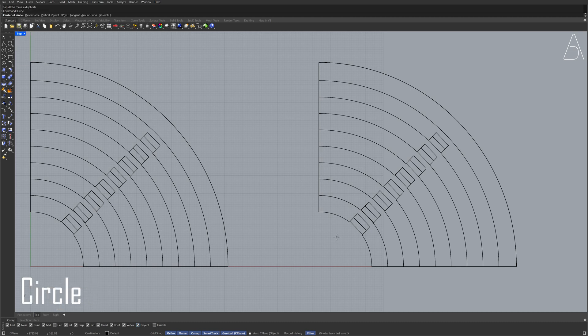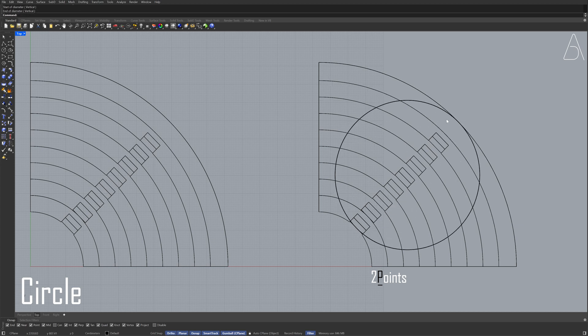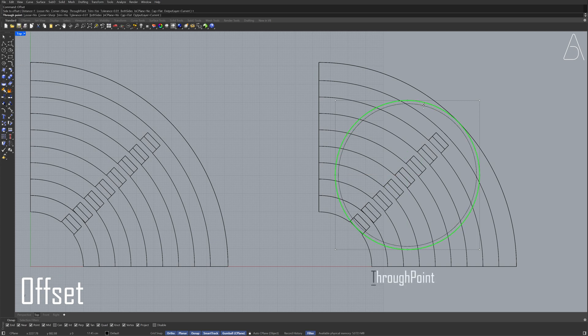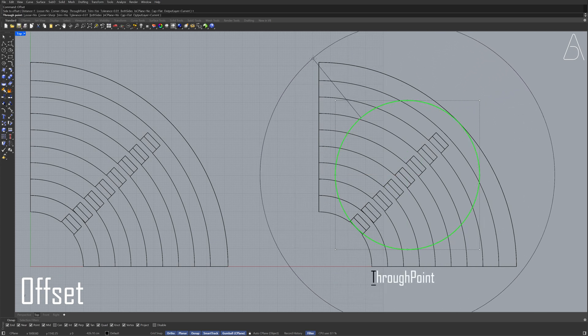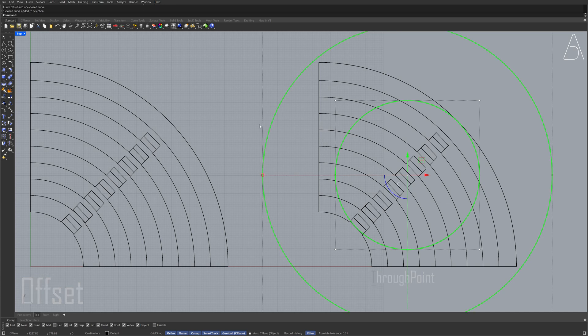Circle 2 point Select the circle Offset Through point Hold shift to add the circle to the selection Perspective view